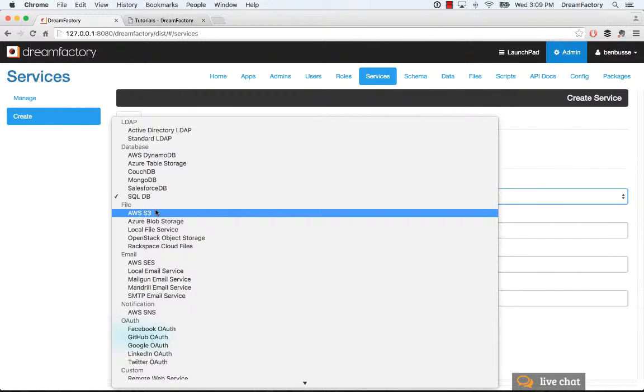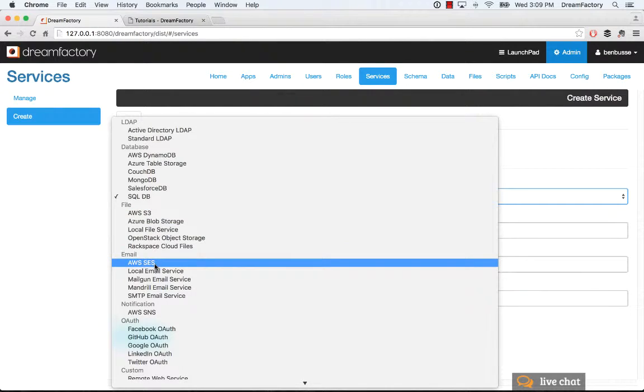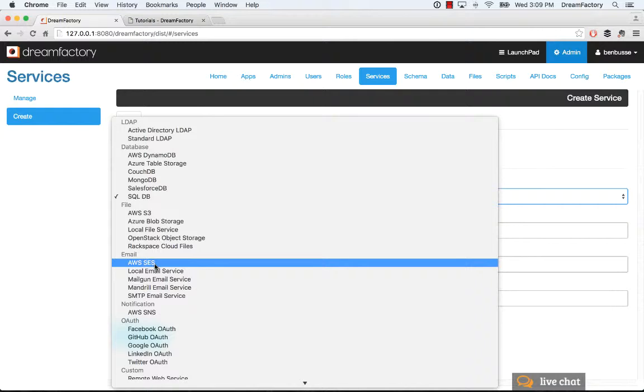File storage, a bunch of different options there, including Amazon, Azure, and some other ones as well. Email, so full-blown connection REST API for a bunch of different email services, including the obvious ones like SMTP and some other providers, such as Mailgun and Amazon Web Services.